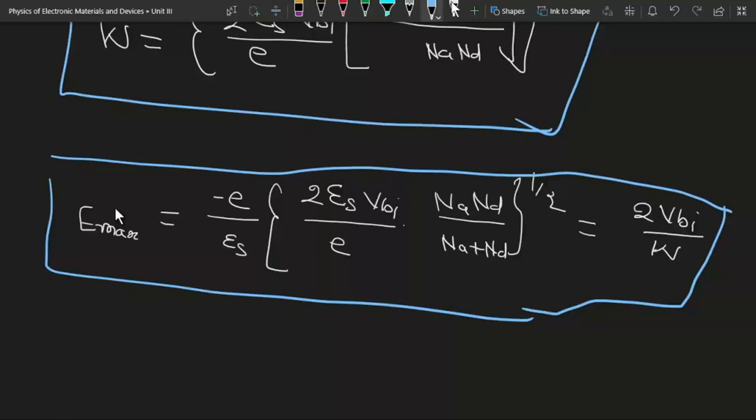So this is all about the PN junction under zero applied bias. In the next lecture, we will see the built-in potential and other things by applying some bias across this PN junction.